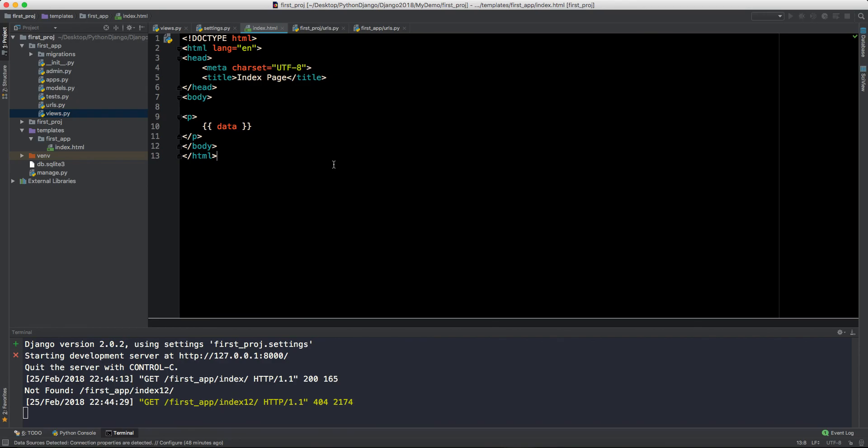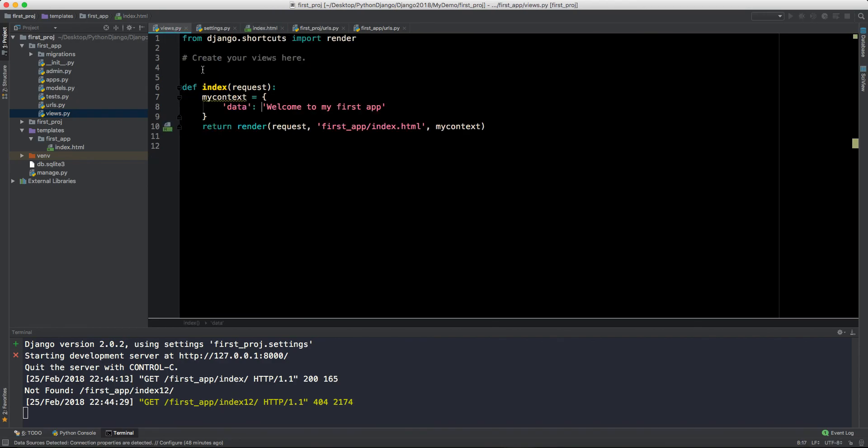This is all about templates. Now we will also focus on how to include static files like CSS and everything else. This is all about this video. I hope you were able to understand what is template and how to include them in our project. Thank you so much, I'll see you in the next video.